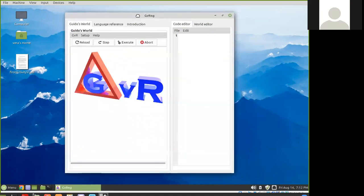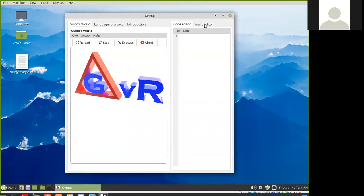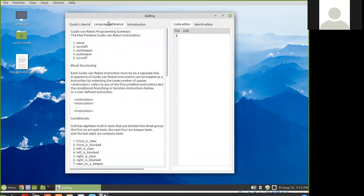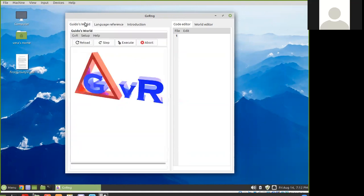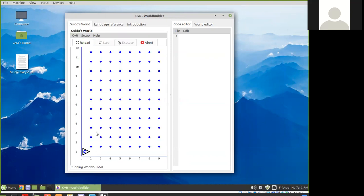Here's how it starts up. There's a code editor panel over here, behind it a world panel editor, and over here we'll see Guido's world. If you need a language reference, these are the instructions that Guido understands. You can go under the menu GVR, Open World Builder.